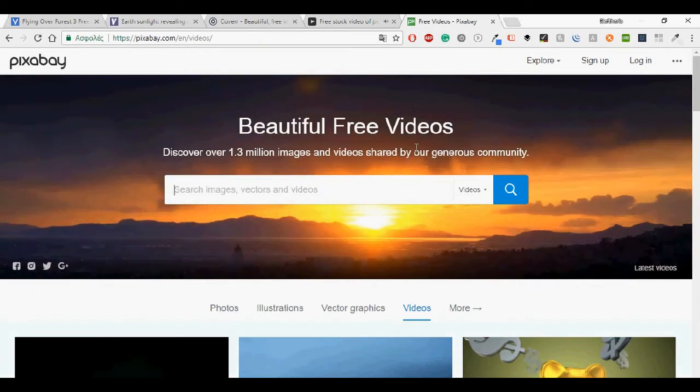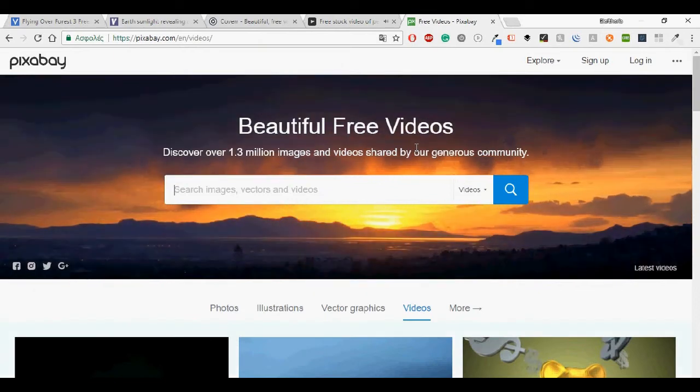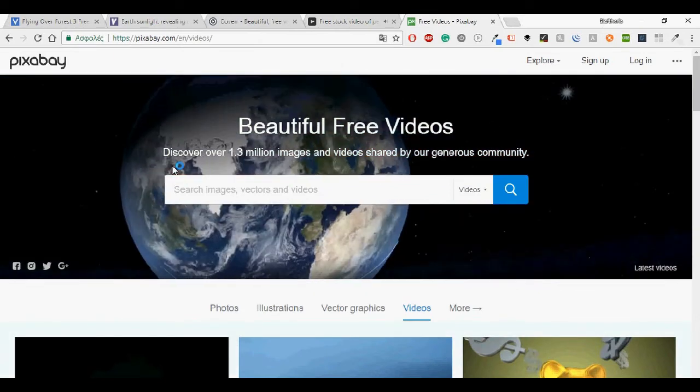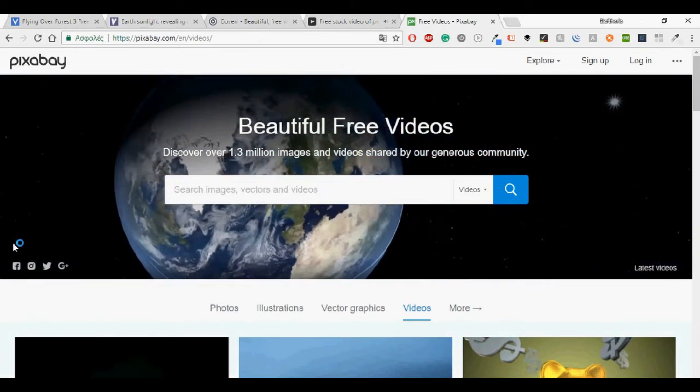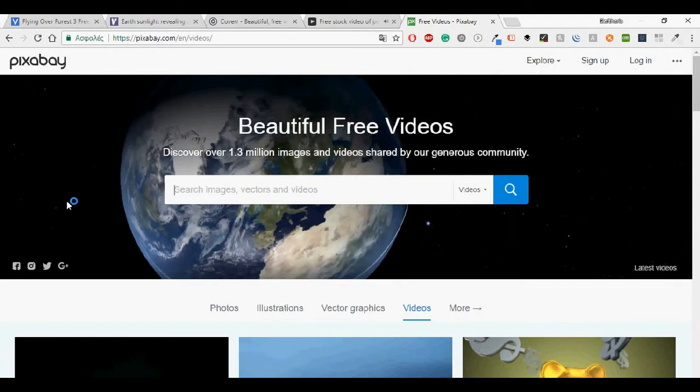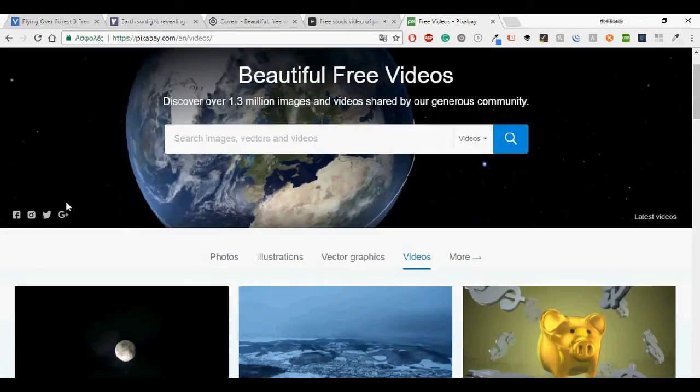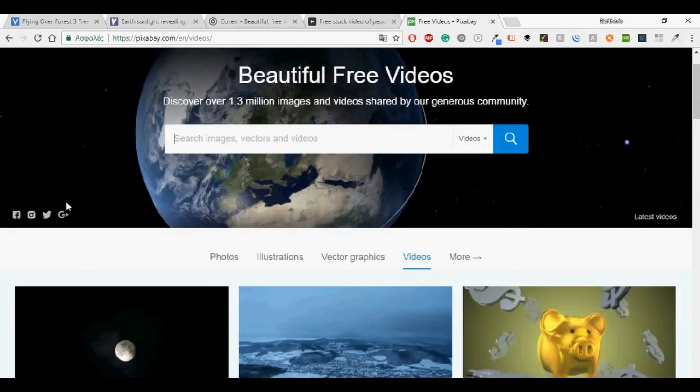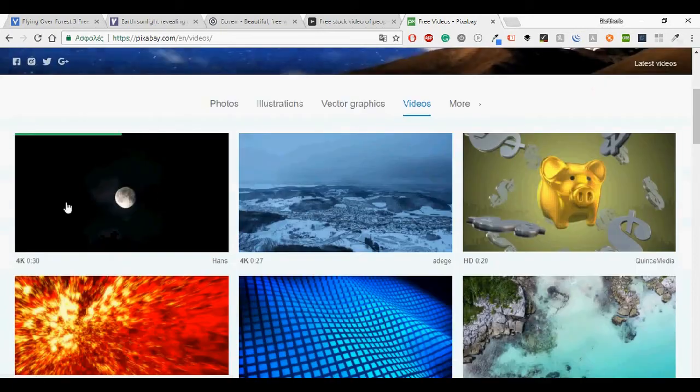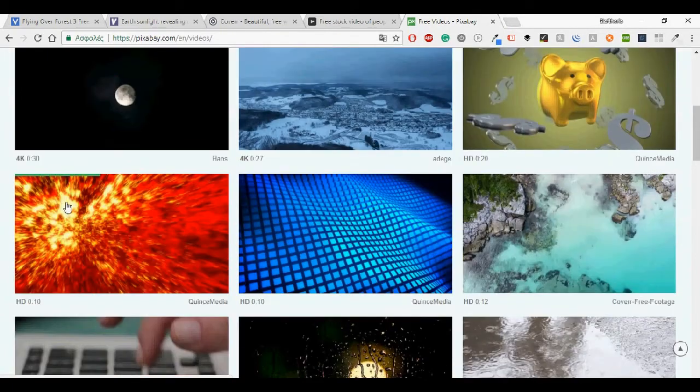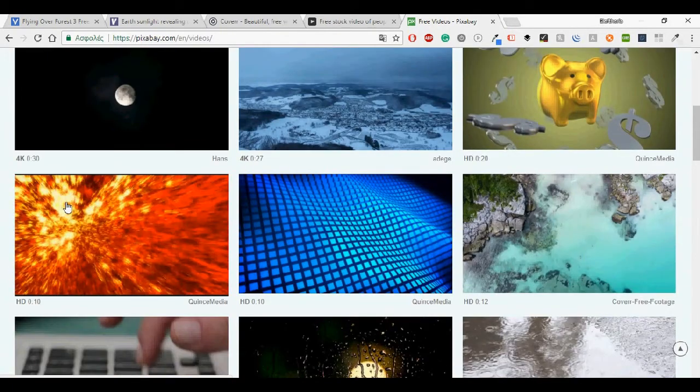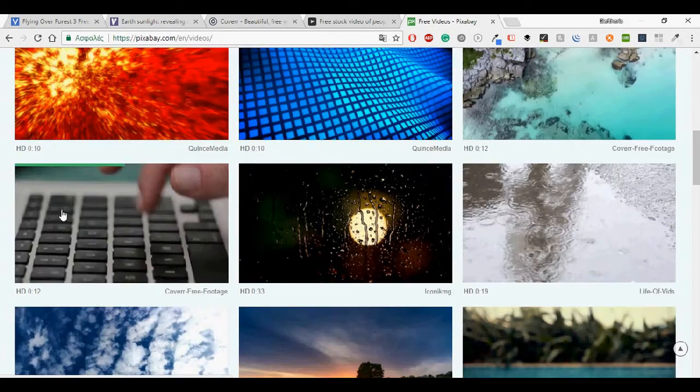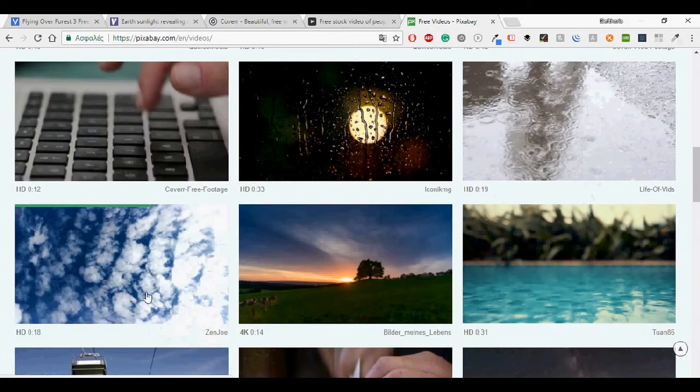And last but not least we have Pixabay. It also started for photos but now has some videos too. It is a vibrant community of creatives sharing copyright free images and videos. All content is free for any purpose.